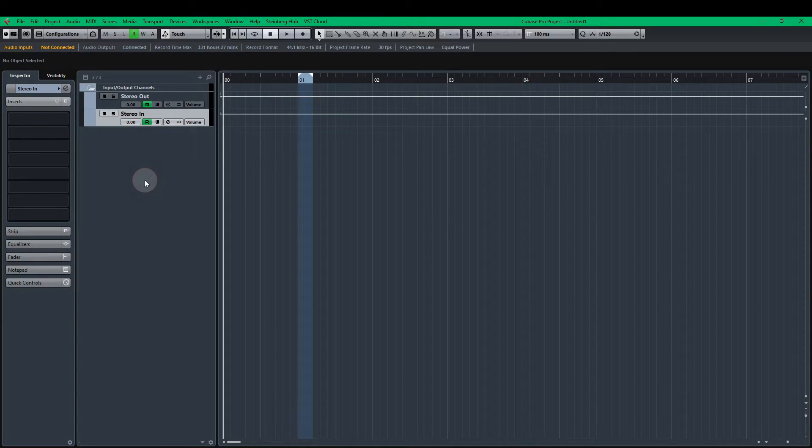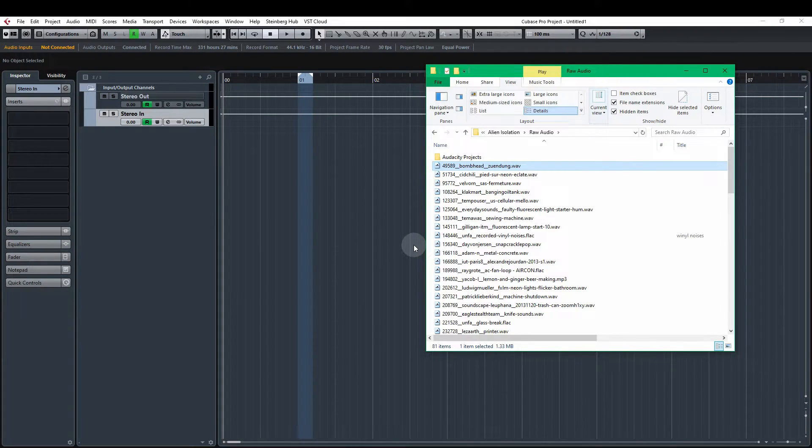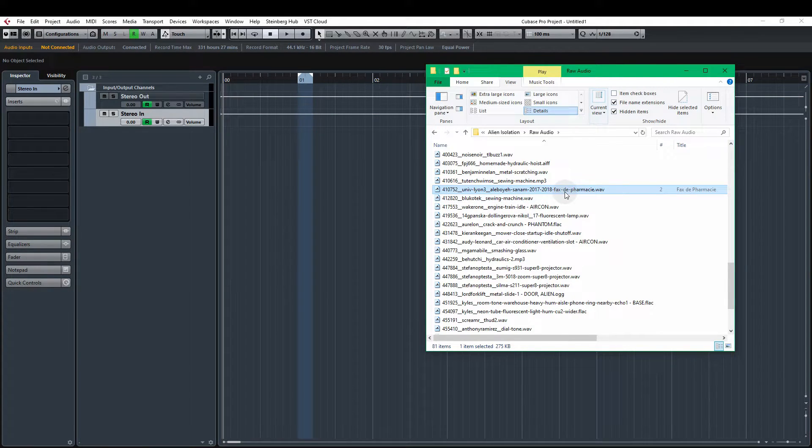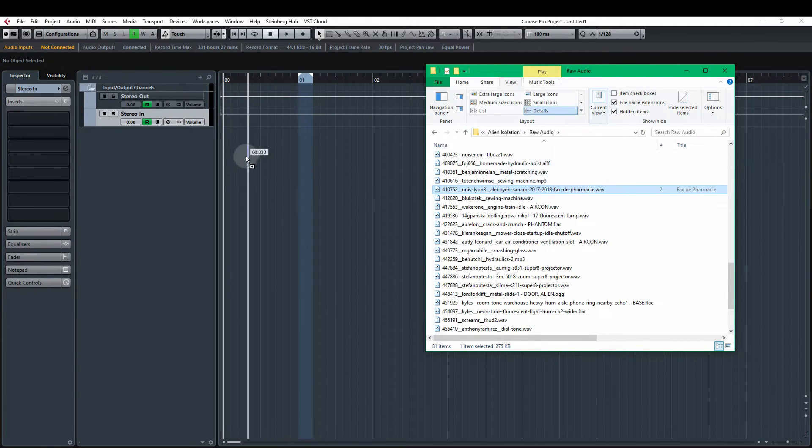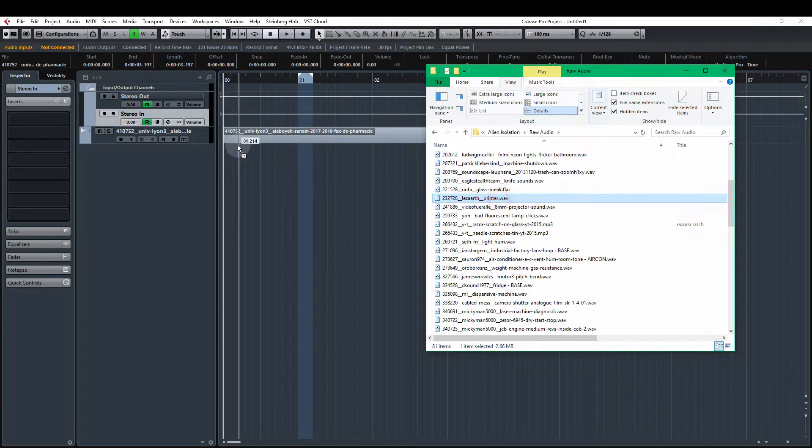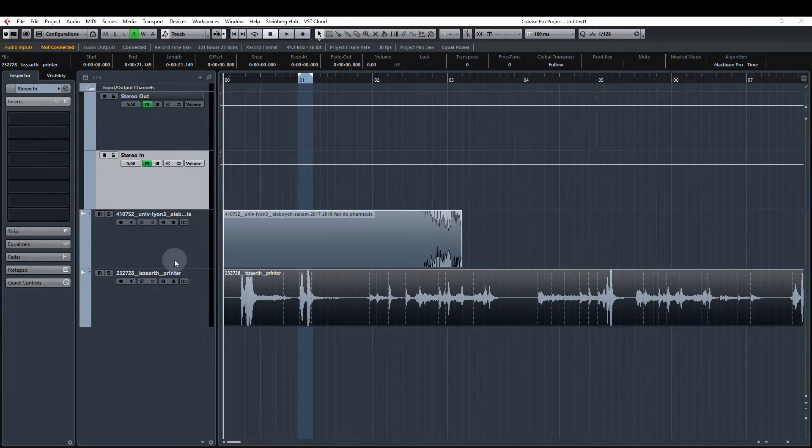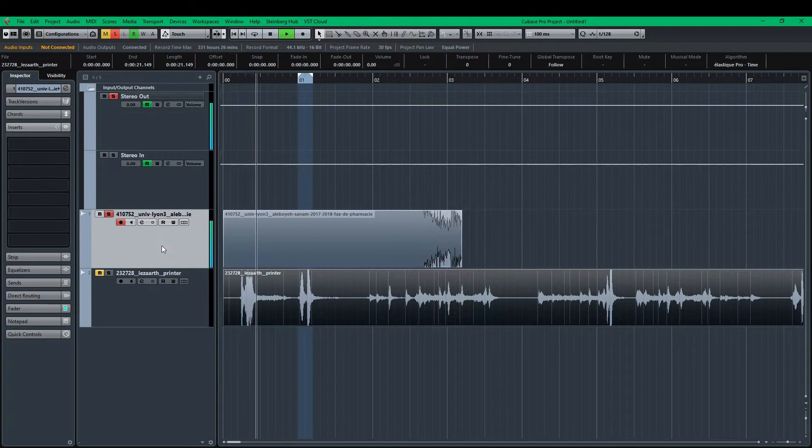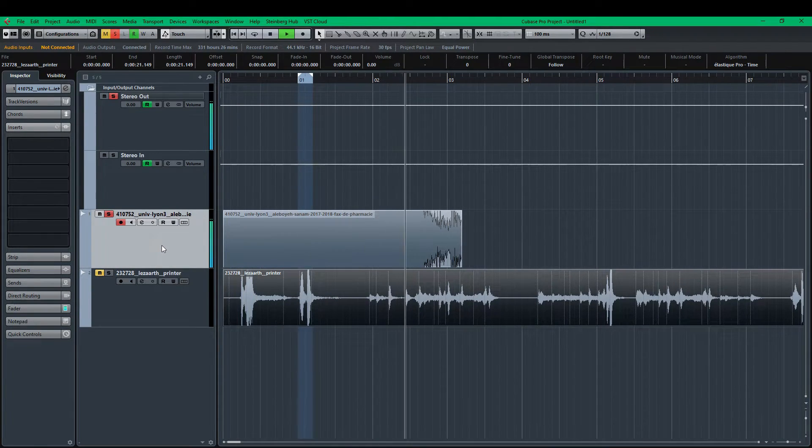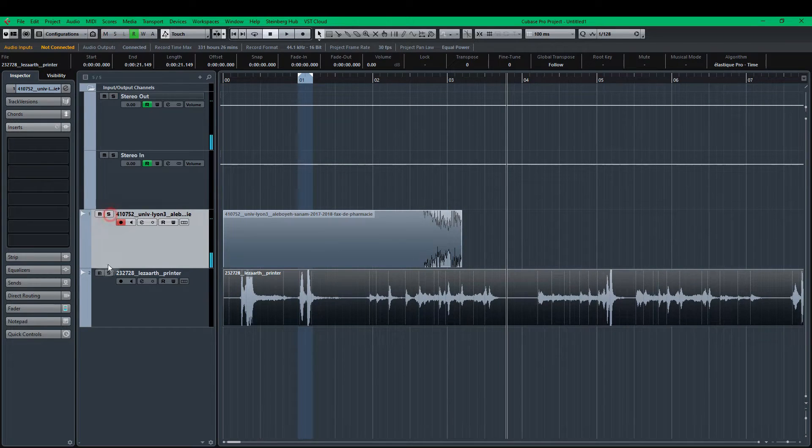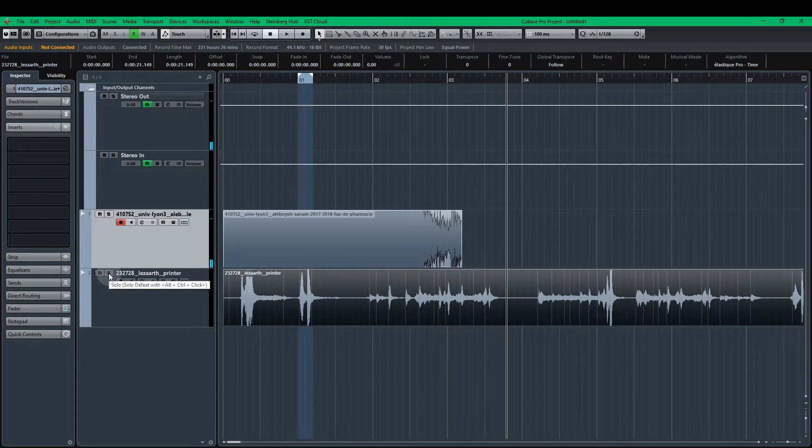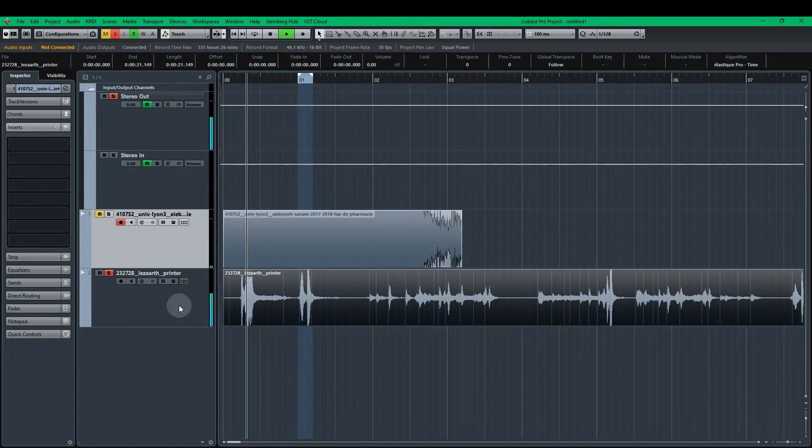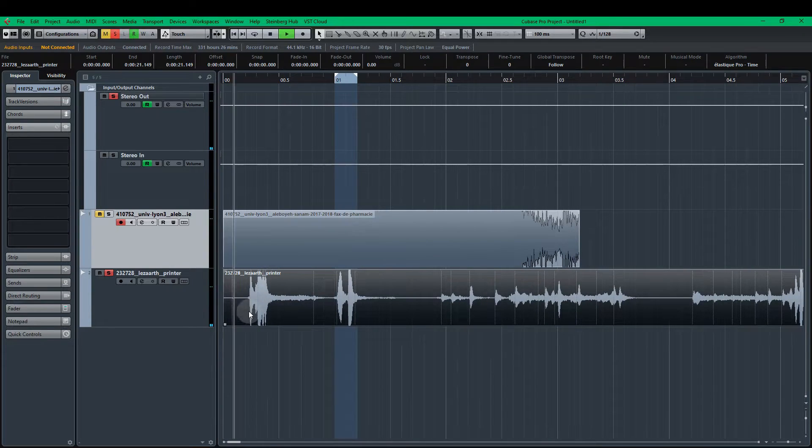So again I've opened up a new project. And for this one the sounds that I'm going to drag in are Univ Lion 3's pharmacy fax machine. And also the Lezaarth printer. So if you have a listen to the fax machine on its own. It's quite cool. And then the printer on its own. So I like this.